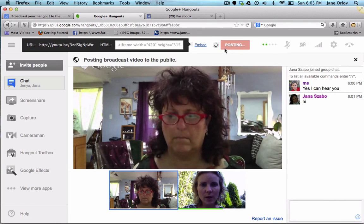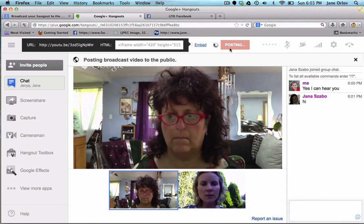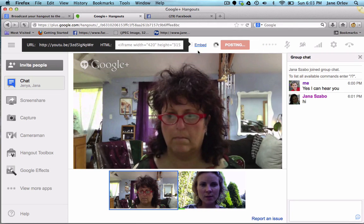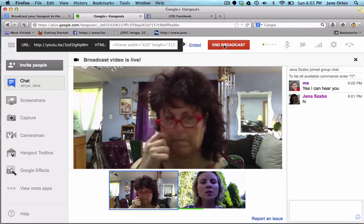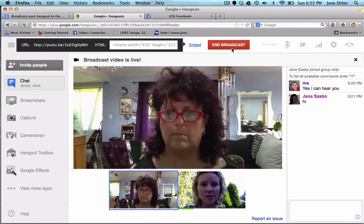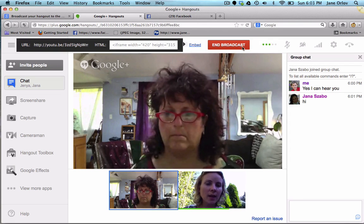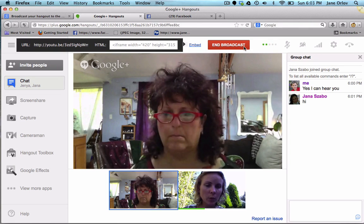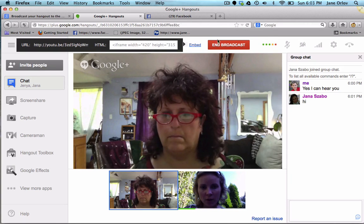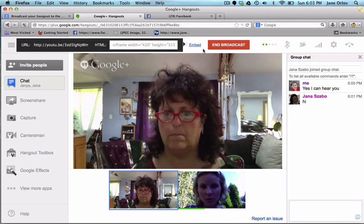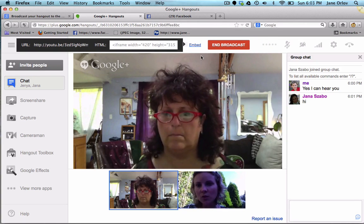Two, one — now it says it will start broadcasting. The button now says 'End Broadcast.' At the end we can click that, but we can still stay on hangout and talk — the other people just won't be able to view it.